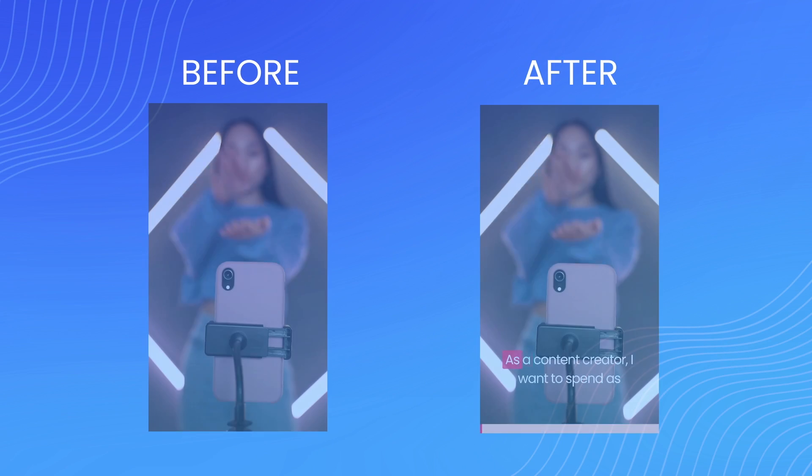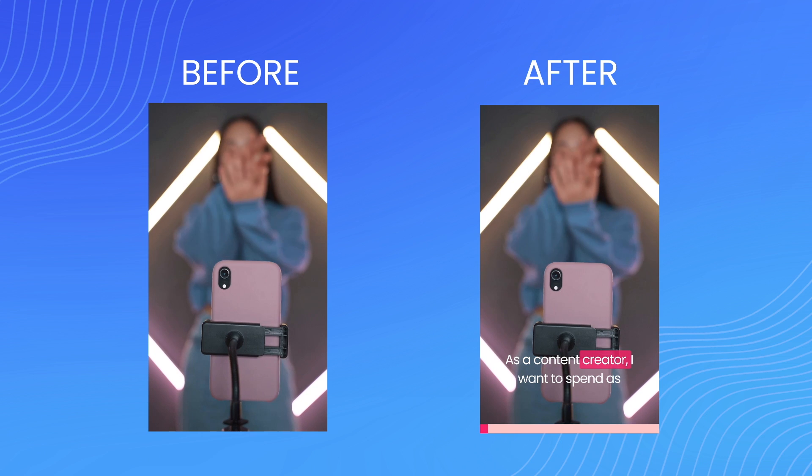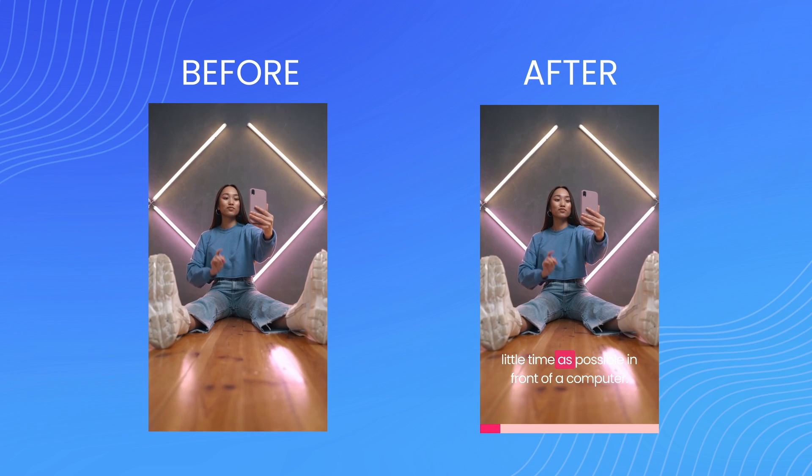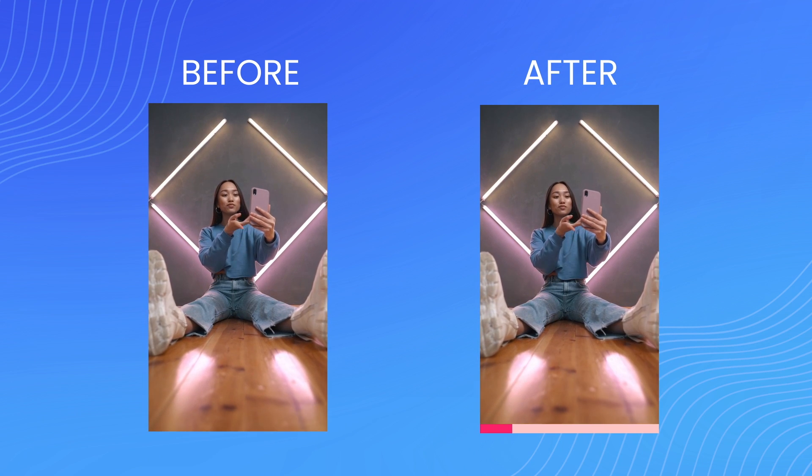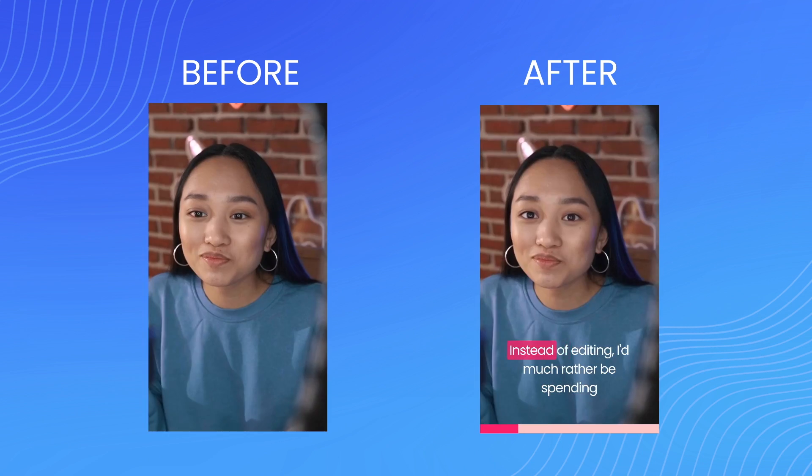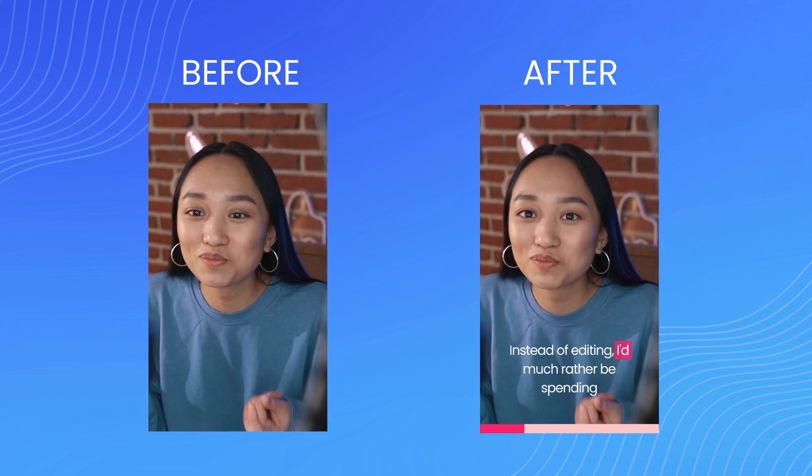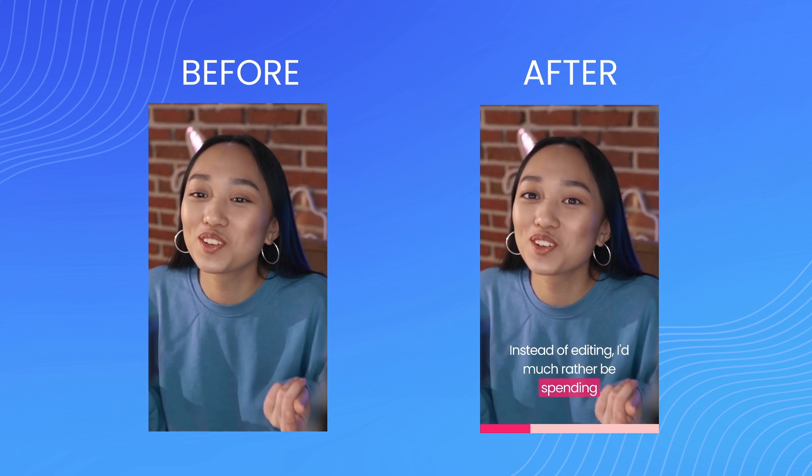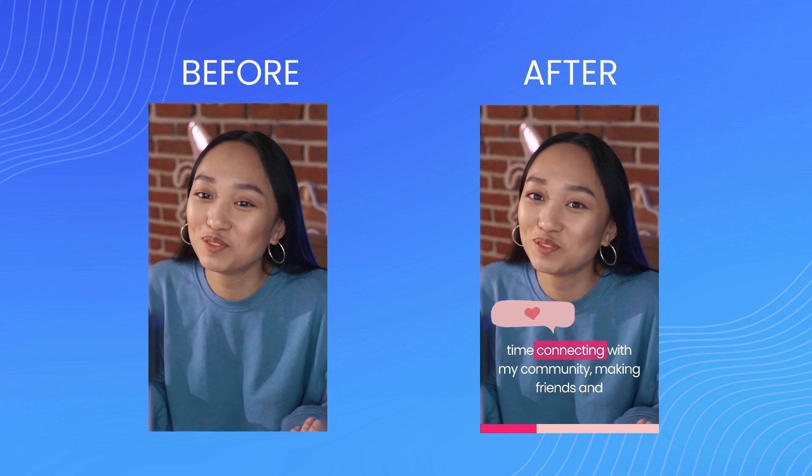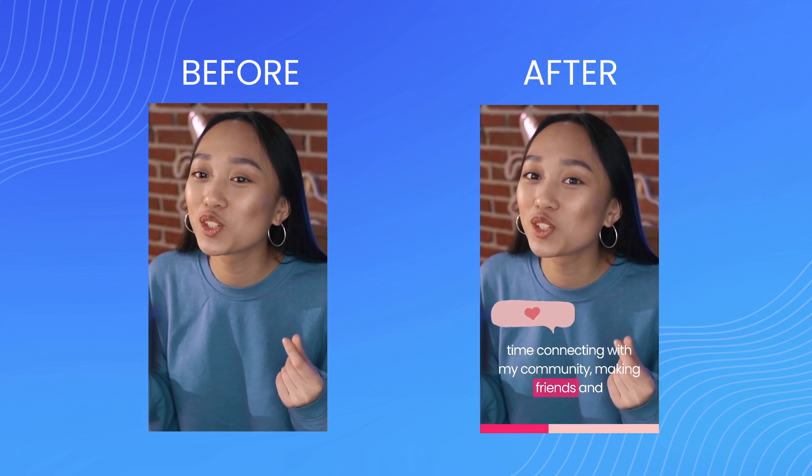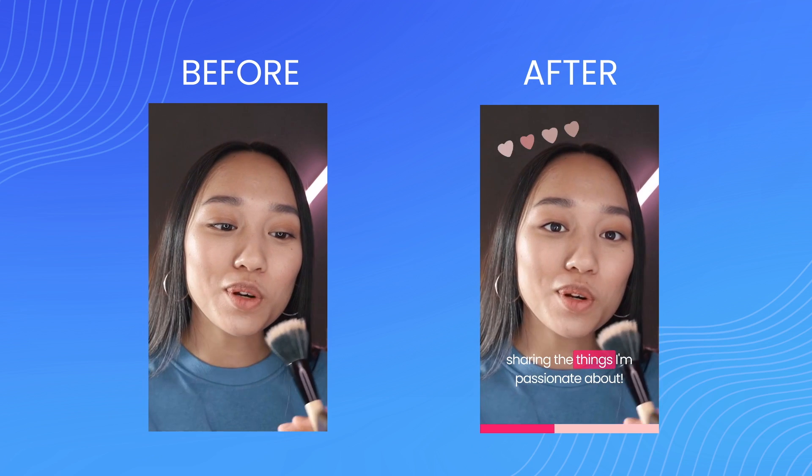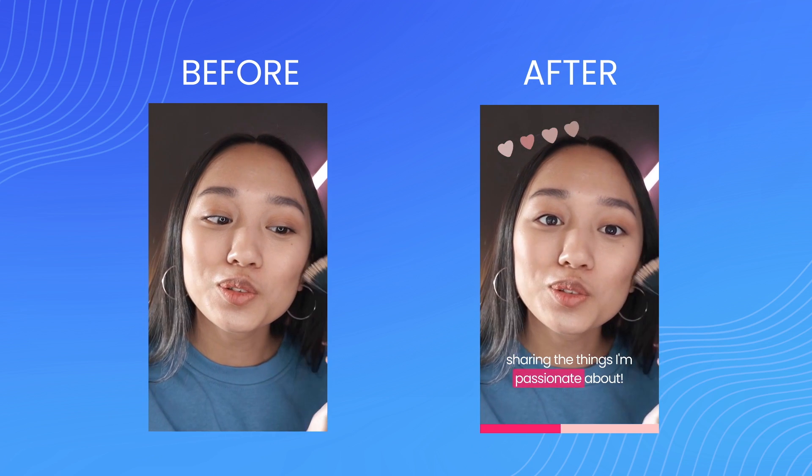As a content creator, I want to spend as little time as possible in front of a computer. Instead of editing, I'd much rather be spending time connecting with my community, making friends and sharing the things I'm passionate about.